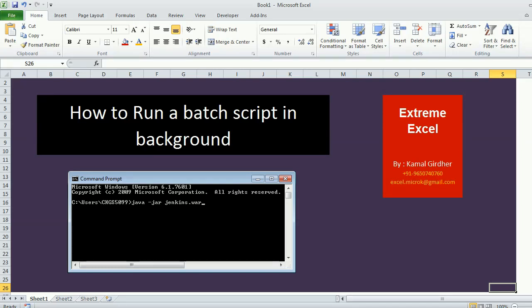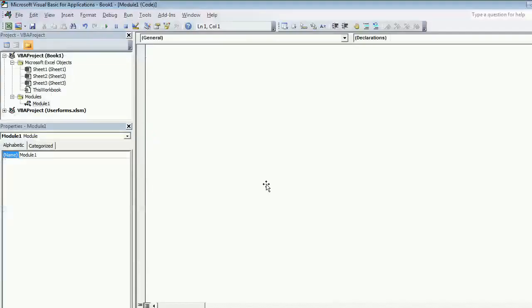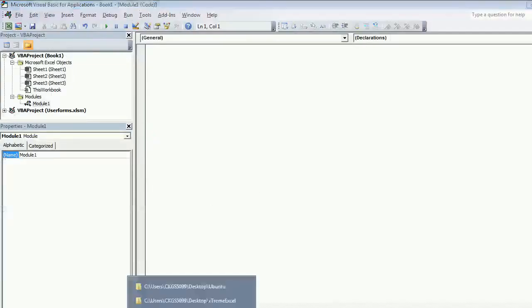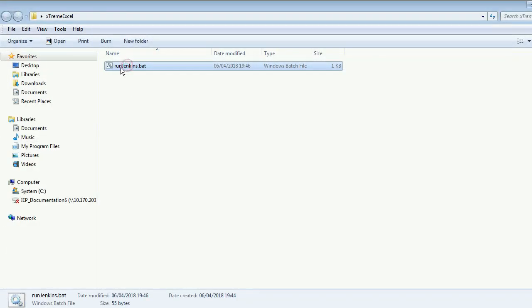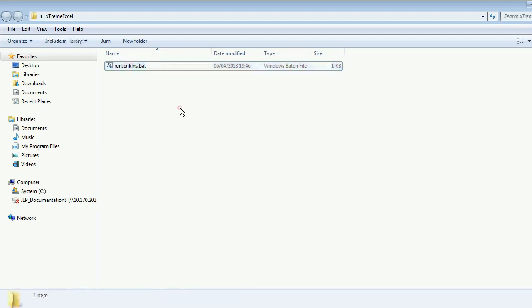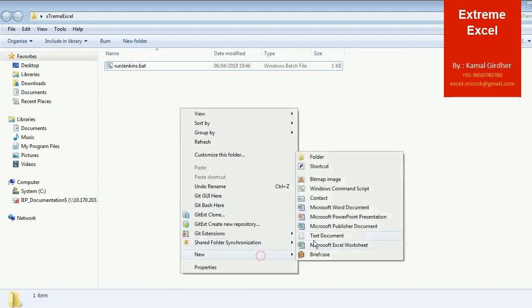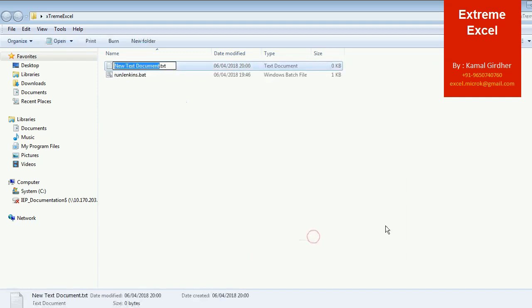So what you need to do is, first of all, you need to have a batch script ready, whatever you want to run. Let's say I call it as abc.bat. So I create a text file and then rename it as abc.bat.